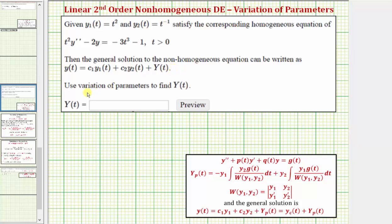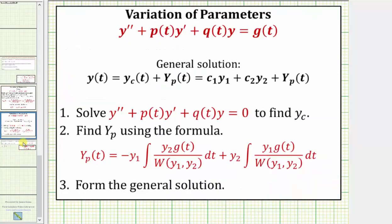In this problem we're asked to use variation of parameters to find Y(t). Normally when solving a linear second order non-homogeneous differential equation using this method we follow three steps: we first solve the corresponding homogeneous differential equation, which gives us y sub c, the complementary function, and then we find a particular solution using the formula derived in a previous lesson.